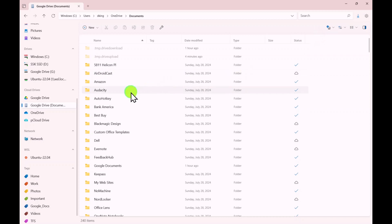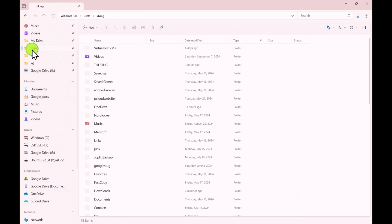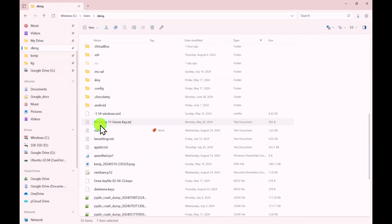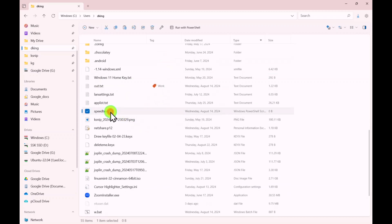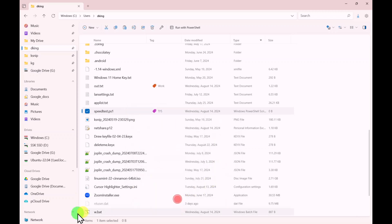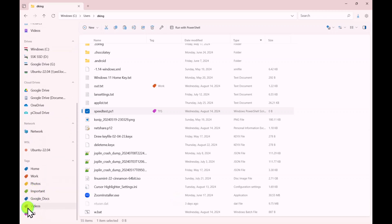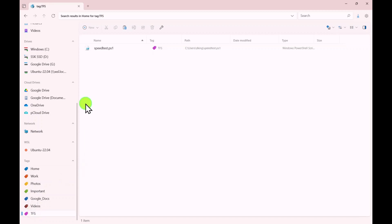If I want to designate any file with a tag, I'll go into my home folder. You can see I've already designated a file with the Work tag. I'll right-click another file and say I want to add a tag — I'll assign Tech for Senior. Scrolling down to Tech for Senior, there is my speed test .ps1 file with my Tech for Senior tag.